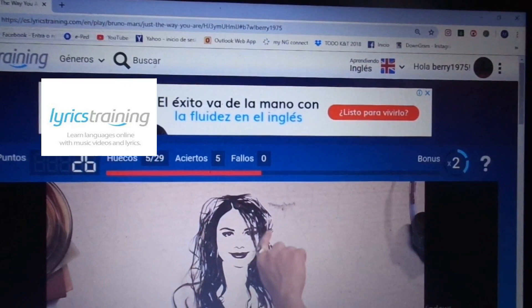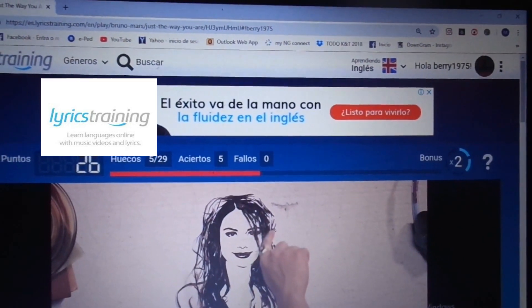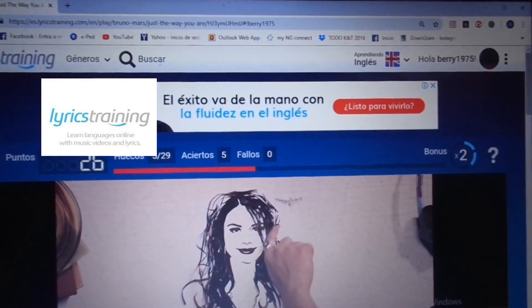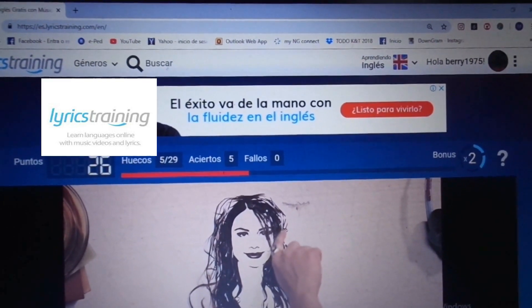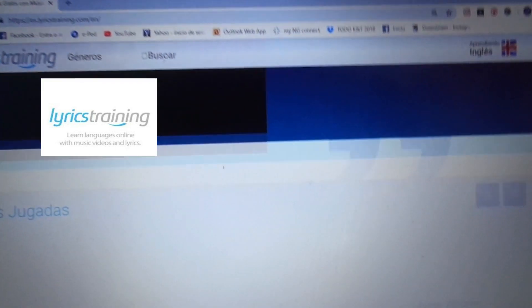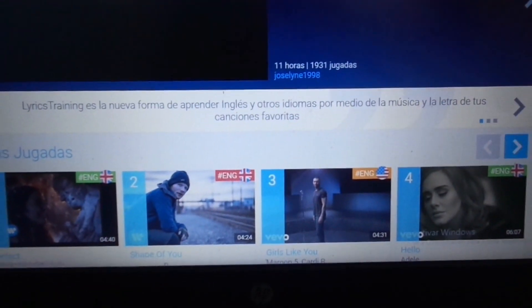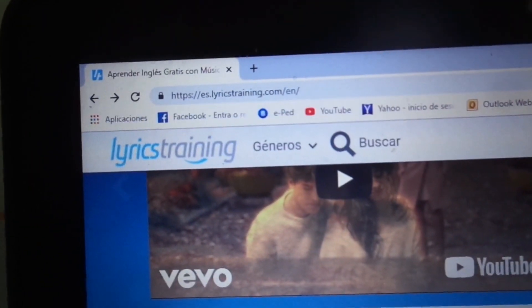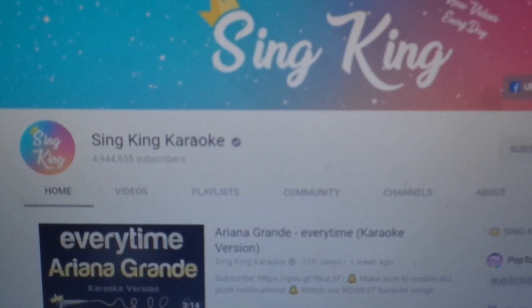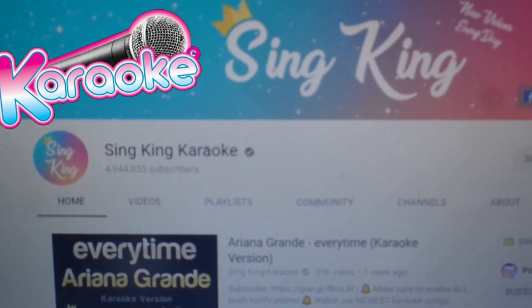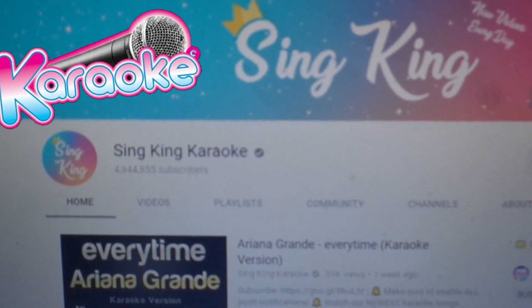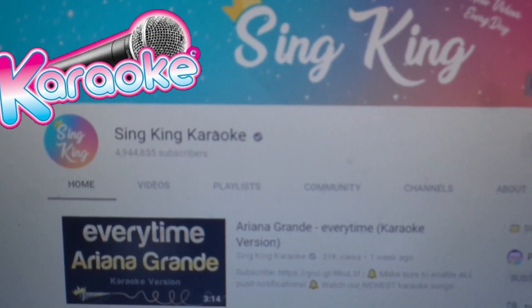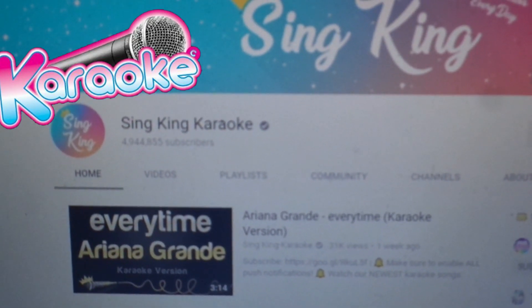Not only can you practice English — you can learn other languages too. This is wonderful because it comes in English, in French, and in different languages indeed. Different languages are available on this interesting site, lyricstraining.com. YouTube is also an excellent way you can practice English. I really love singing, so there are many YouTube karaoke channels.